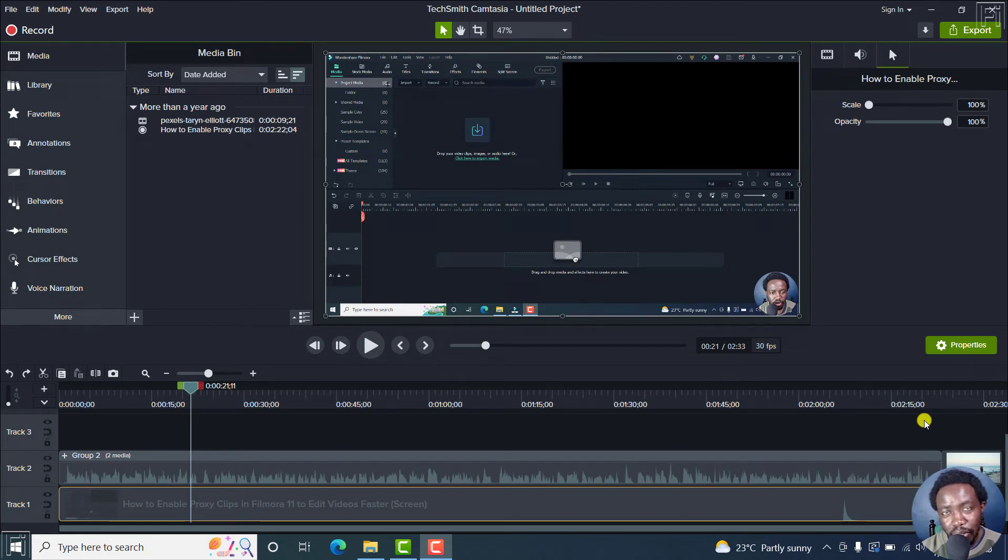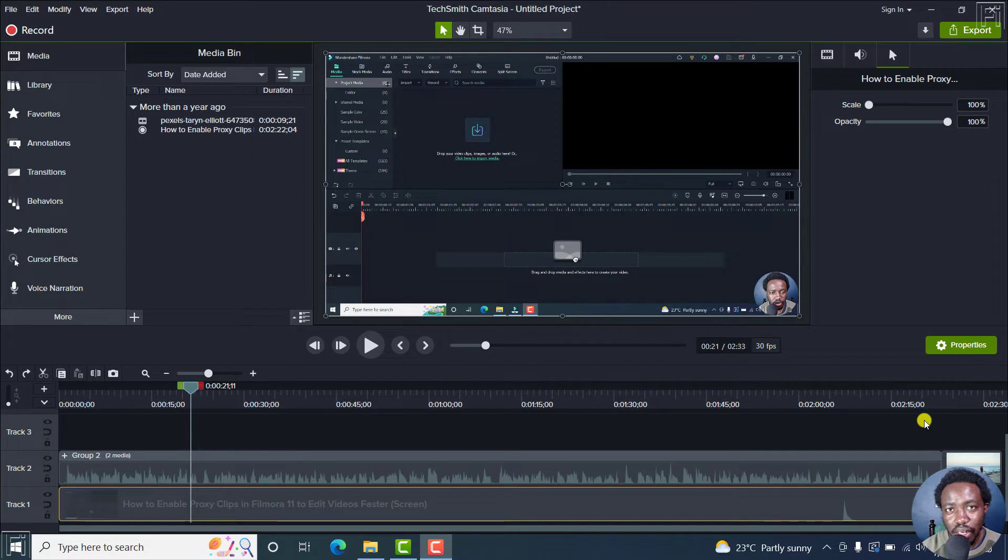In this Camtasia tutorial, I'll show you how to zoom in or zoom out of video media in Camtasia.